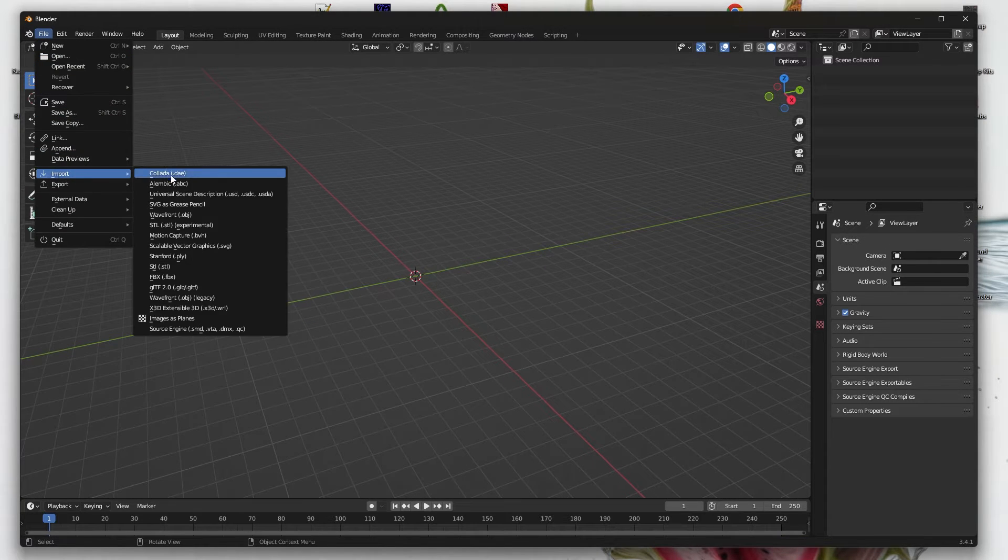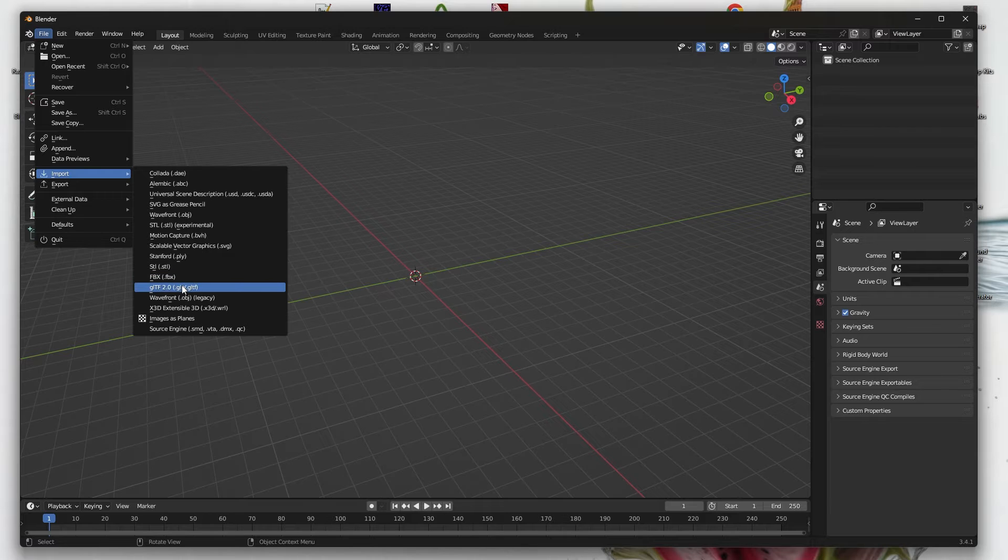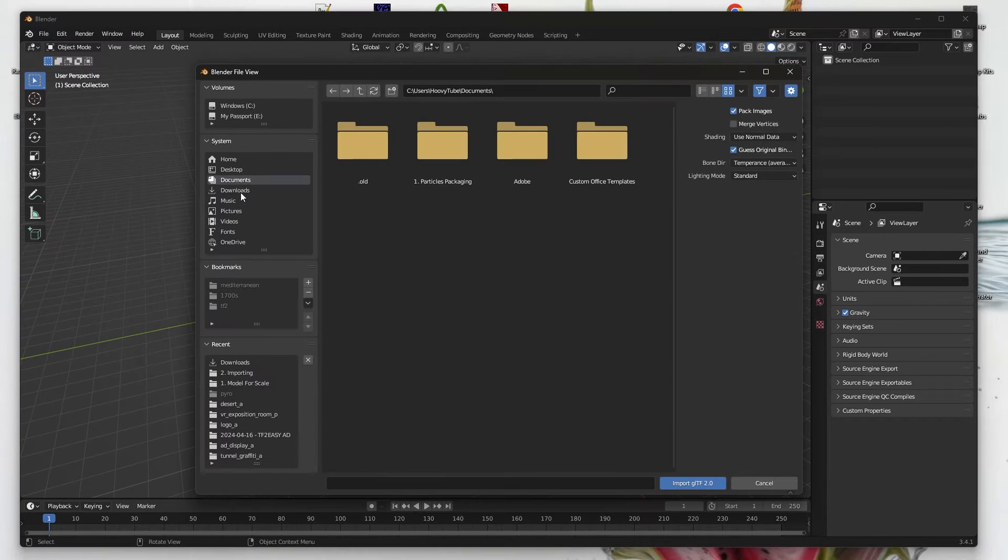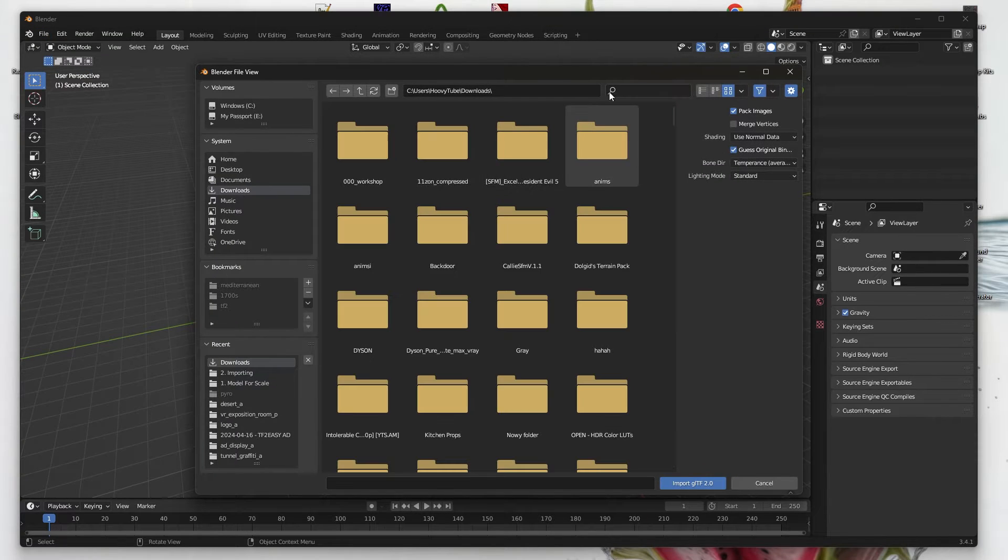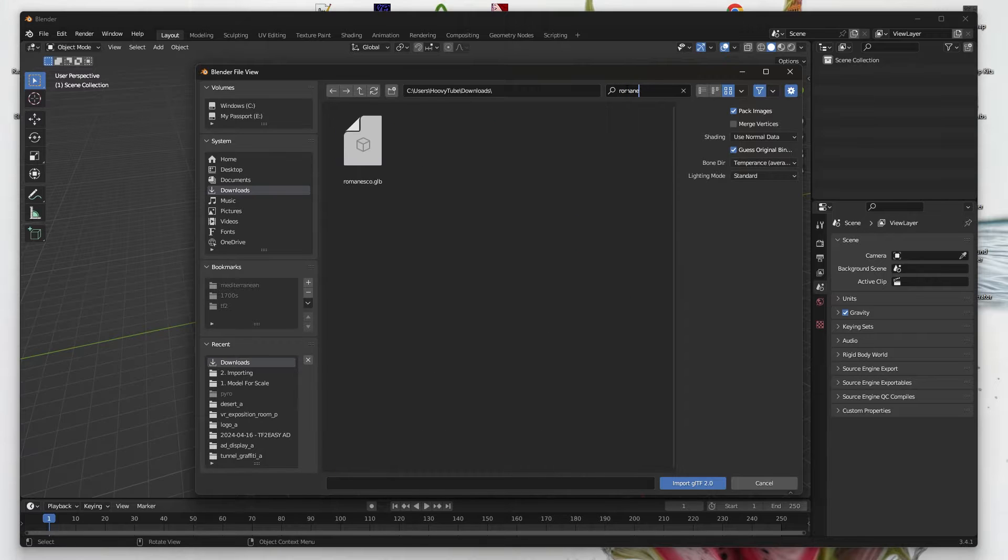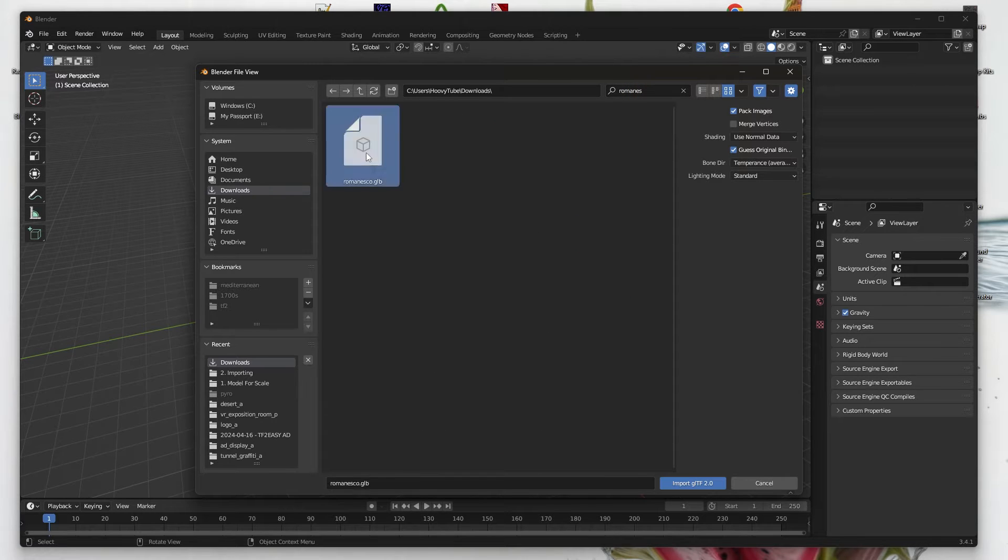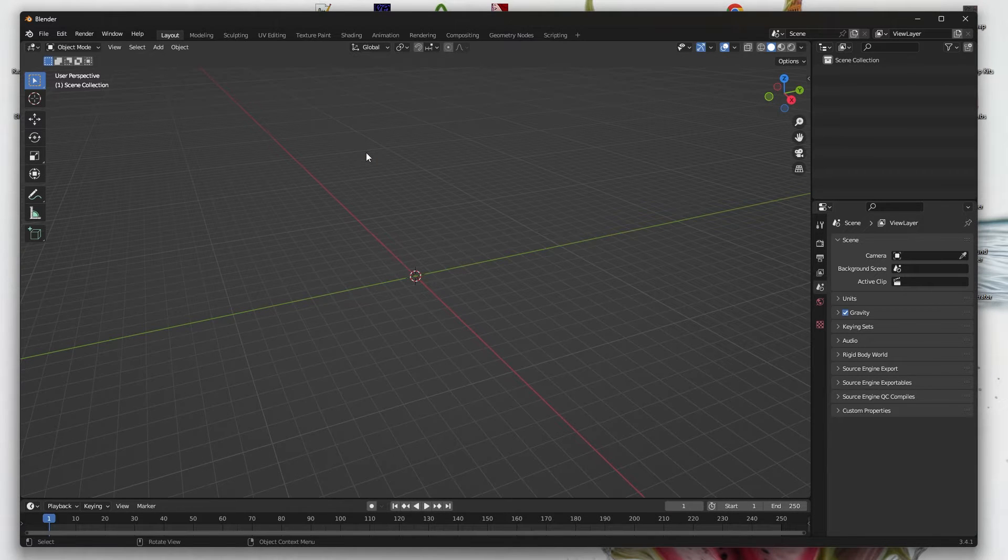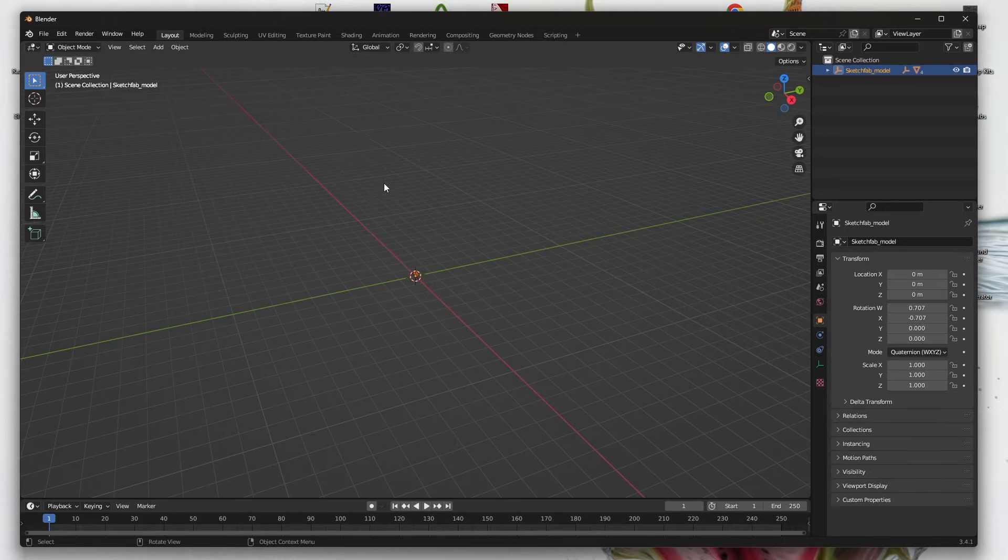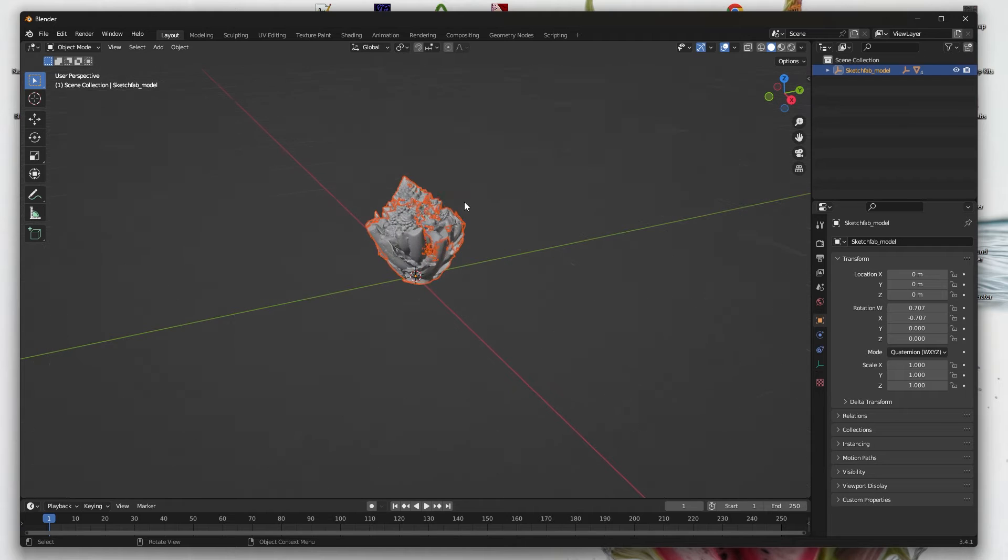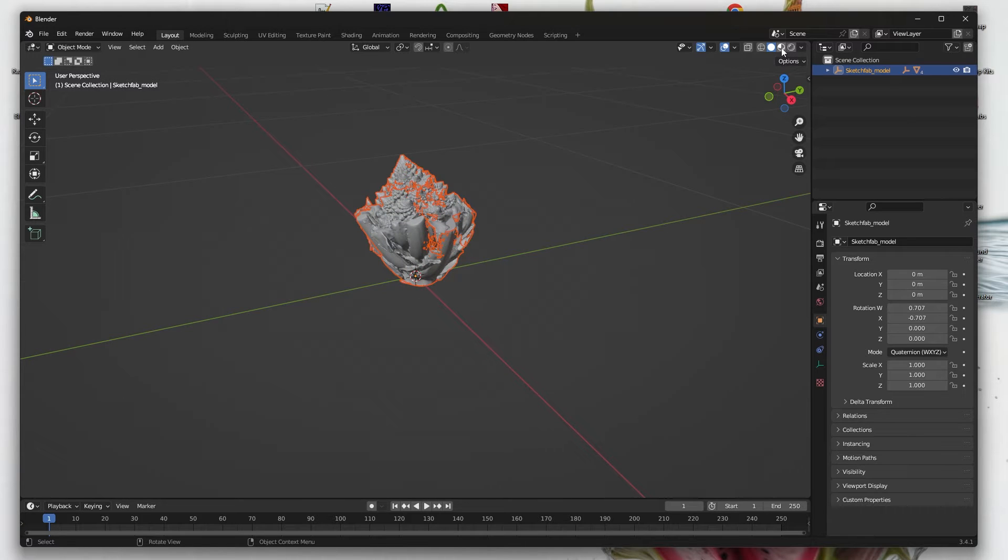Now in Blender, File, Import, add either a GLB or an OBJ file, depending on our choice earlier. Now the model with the textures will appear.